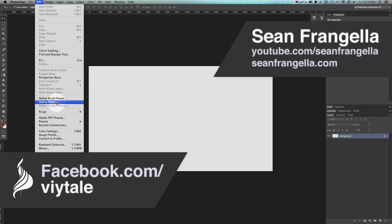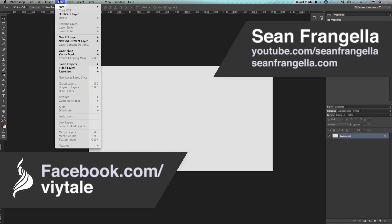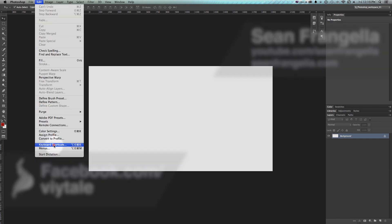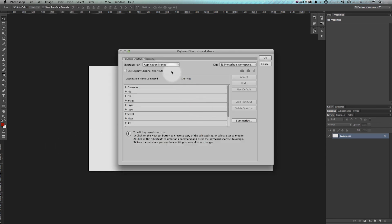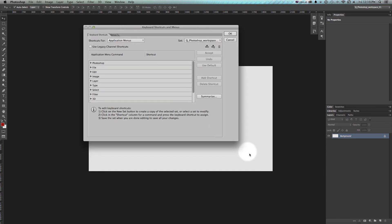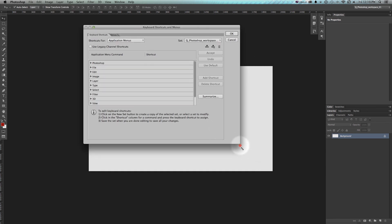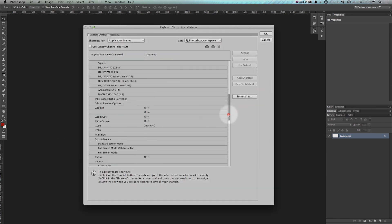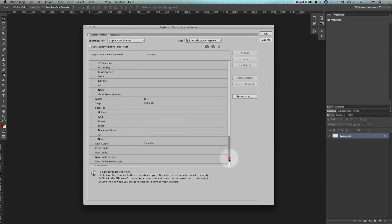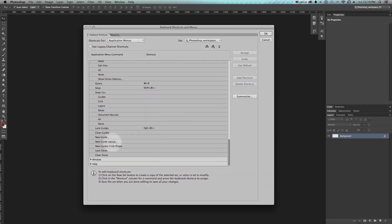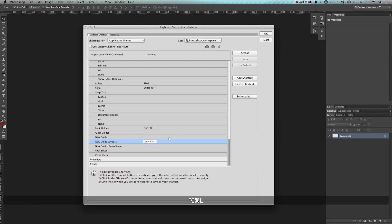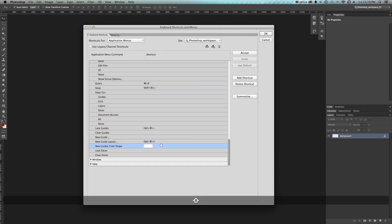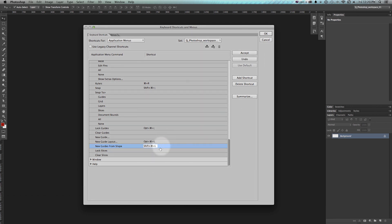So things I always repeat like flipping horizontal, vertical, image size, I have all sorts of ones. So what we can do is go to Keyboard Shortcuts and we'll go to View, scroll down until we get to where we can see New Guide Layout, New Guide from Shape. And what we can do is click here and I'll just do something like Alt Command L and that's fine. I don't need that one. And I'll do Shift Command L for New Guide from Shape. And that'll just keep it in my mind because it's new layout, new guide. So L makes sense to me for some reason.